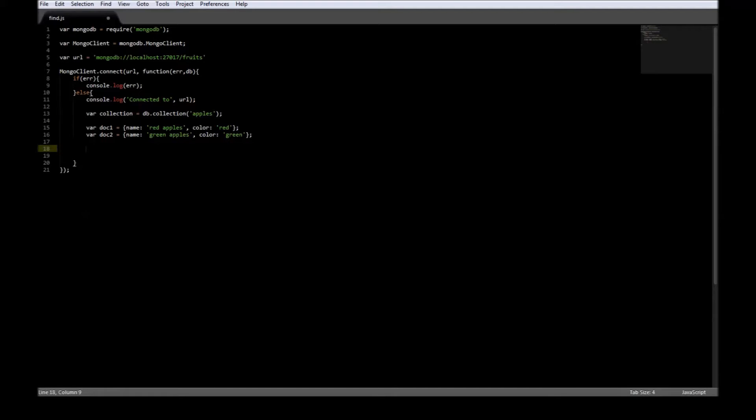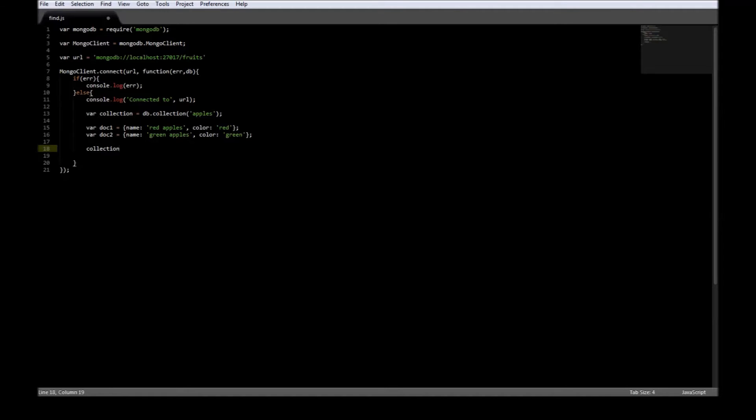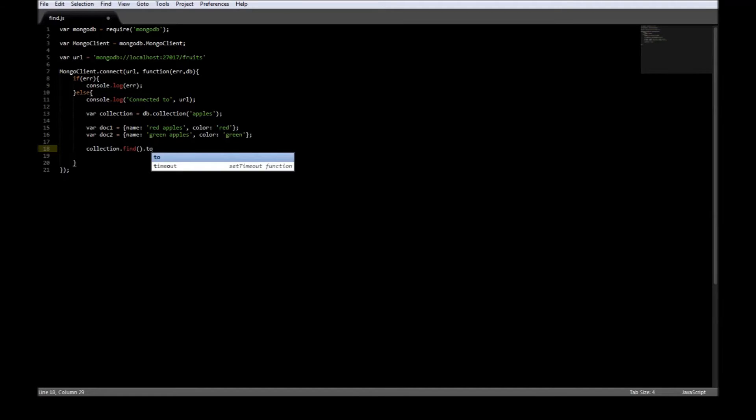Now, to find documents in the collection, we use the collection name, so collection.find. Now, the collection.find actually returns a cursor to the document. We need the document itself, so we're going to be using toArray.